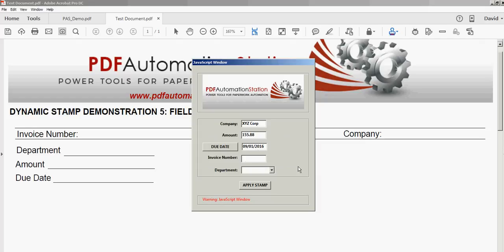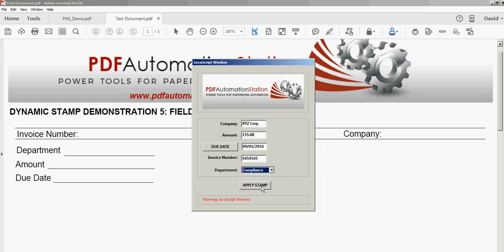I'll go ahead and put in an invoice number here. And we have a dropdown for department, so I'll select one of these.